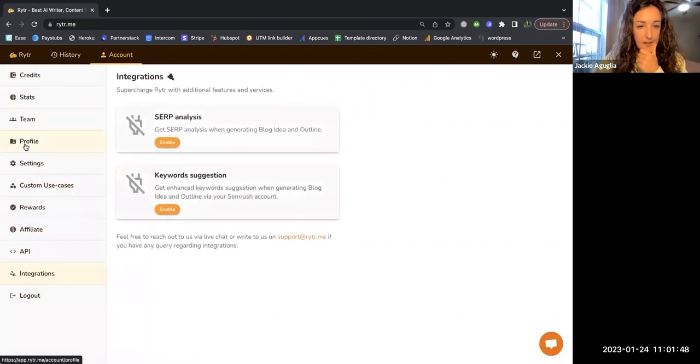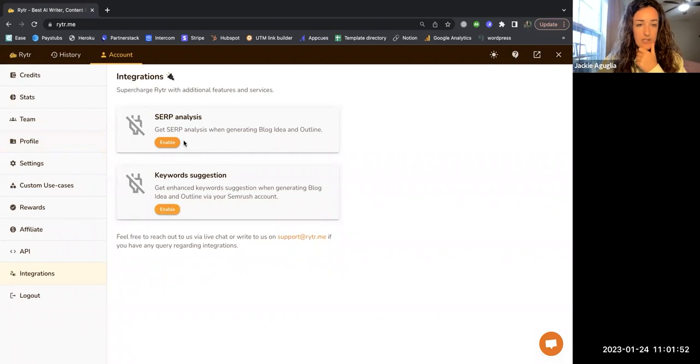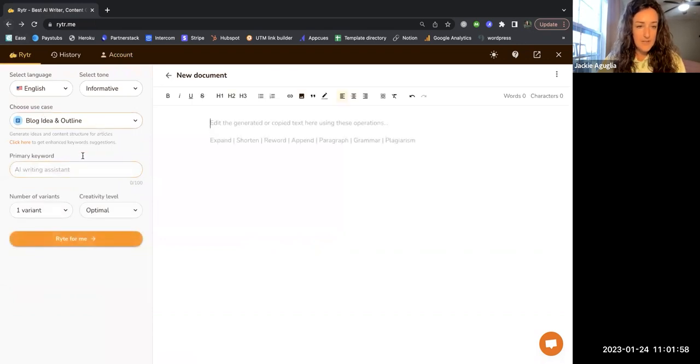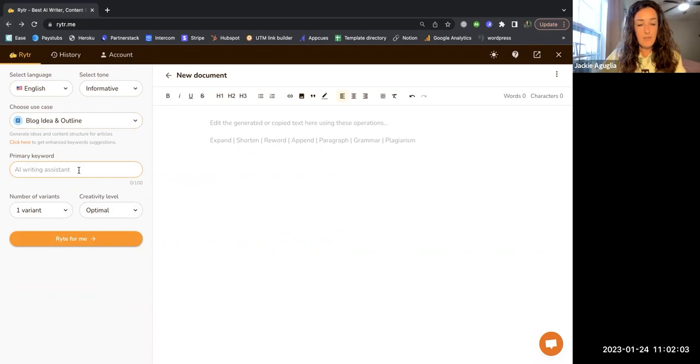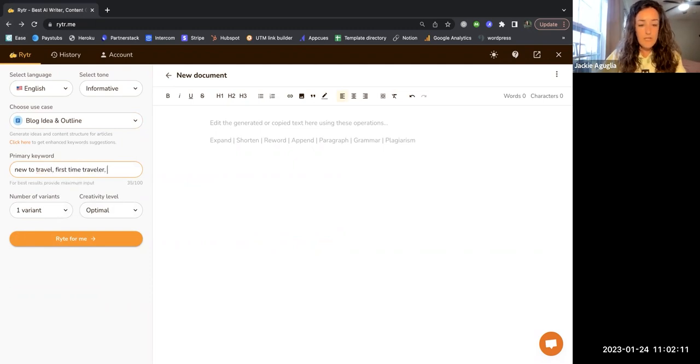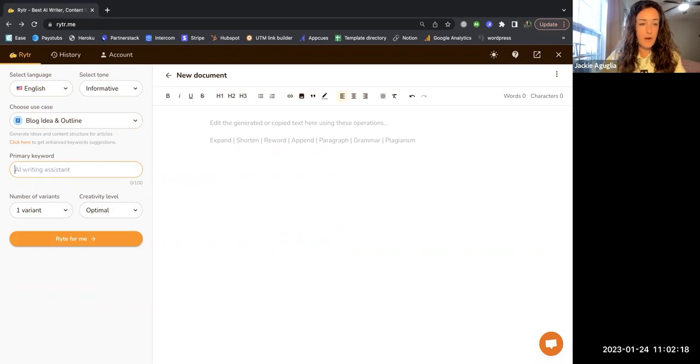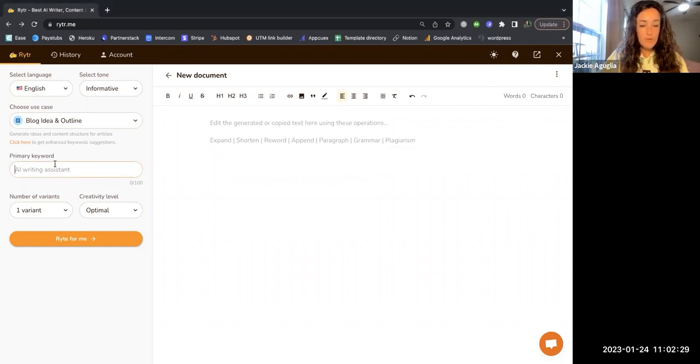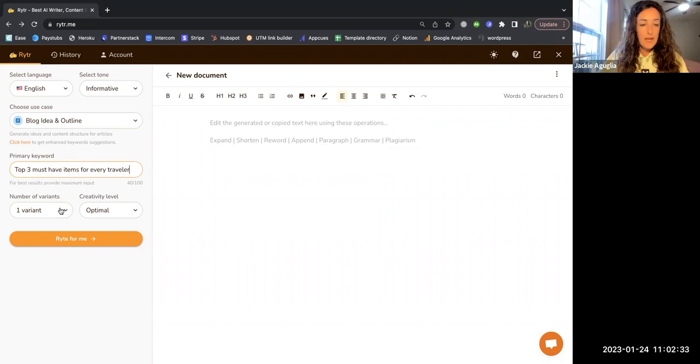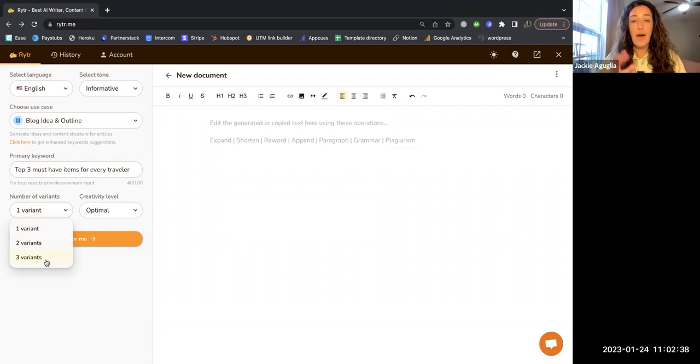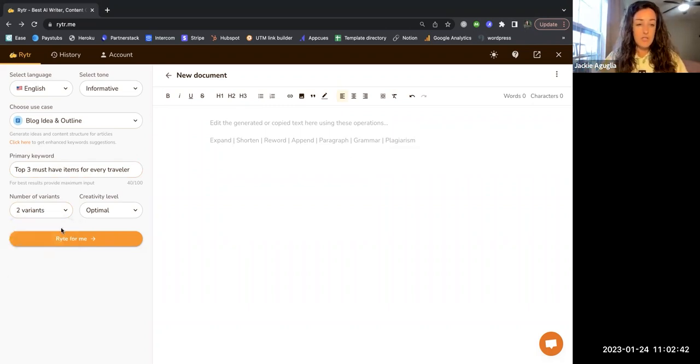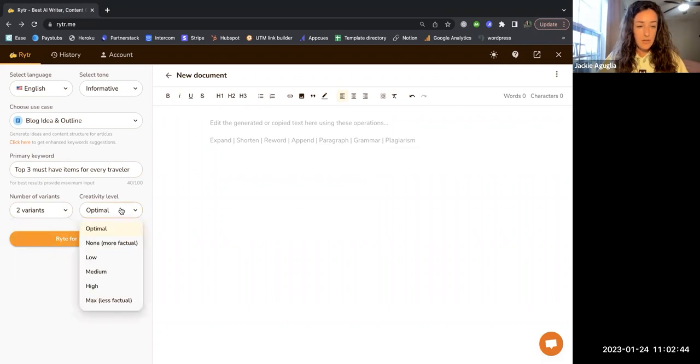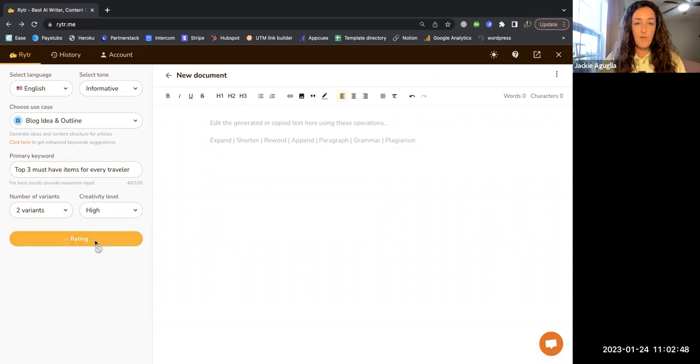You can enable keyword suggestions and SERP analysis just to make sure that you're hitting the right keywords. I like that feature but for purposes of this I'm going to skip it. The primary keyword is just one, so let's go ahead and use this sort of title keyword. I want the blog to be about top three must have items for every traveler. You can choose the number of variants or how many different versions of the text gets written. Let's go with two just to compare. Creativity level, let's go high. Let's click write for me.